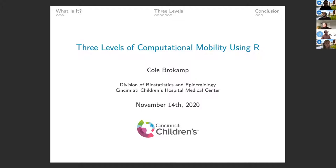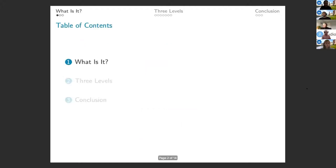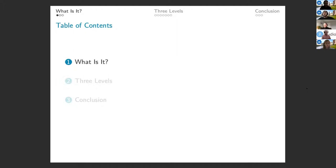So what I'm calling three levels of computational mobility using R. I'm really going to talk about what I think computational mobility is and talk about some examples of this, and then get into the three levels and some high level overview of the different types of tools that are out there and approaches that people can take to achieve this. And then I'll conclude with a little bit of discussion and some thoughts on the different levels.